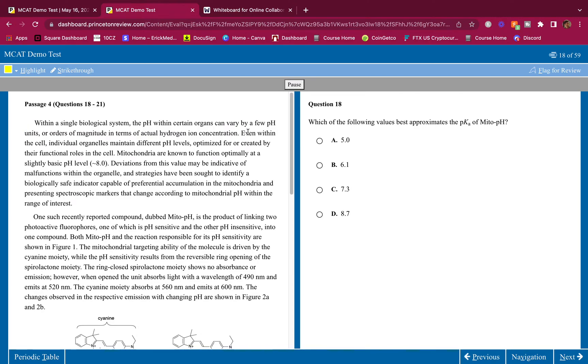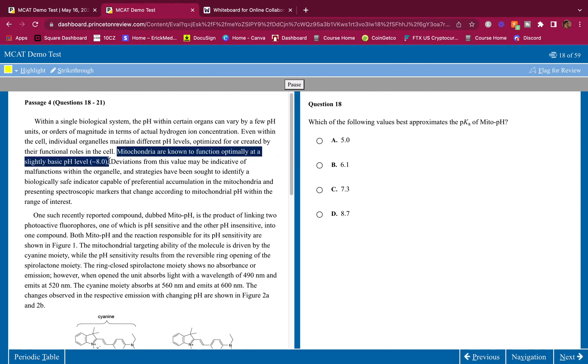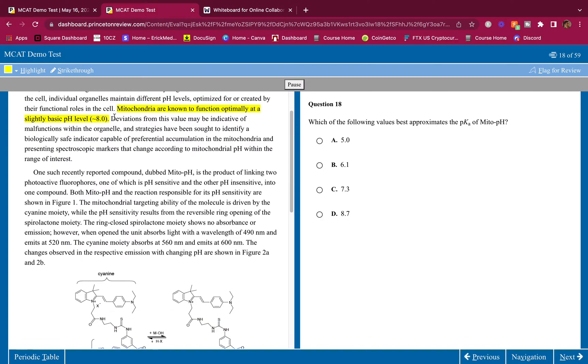Even within the cell, individual organelles maintain different pH levels optimized for or created by their functional roles in the cell. Mitochondria are known to function optimally at a slightly basic pH level. I'm going to highlight this because I didn't know this, this stuck out in my head. When I continue reading the passage, in the back of my mind I'm going to remember that mitochondria function optimally at a slightly basic pH.